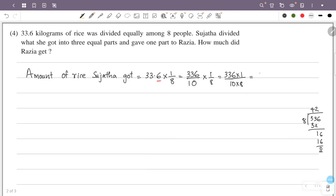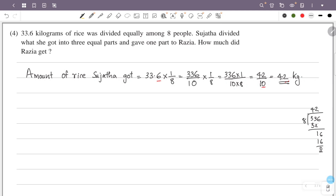336 divided by 8 gives 42, so this is 42 by 10. The numerator is 42, the denominator is 10, so there is one decimal place. The answer is 4.2. So the amount of rice Sujatha received is 4.2 kg.